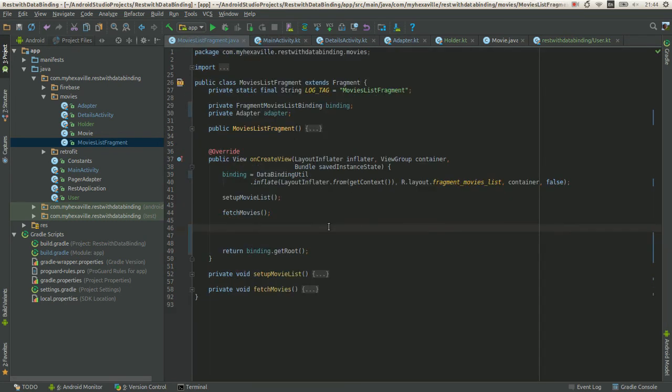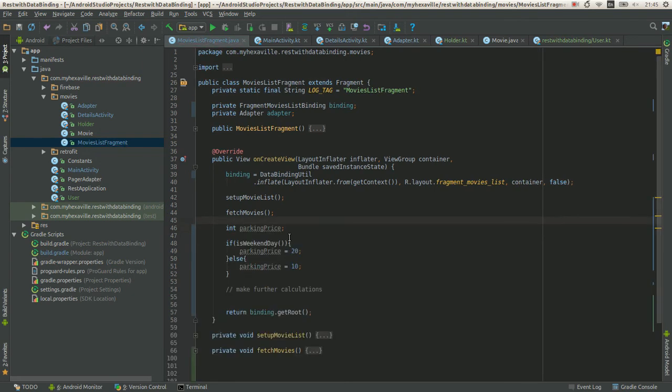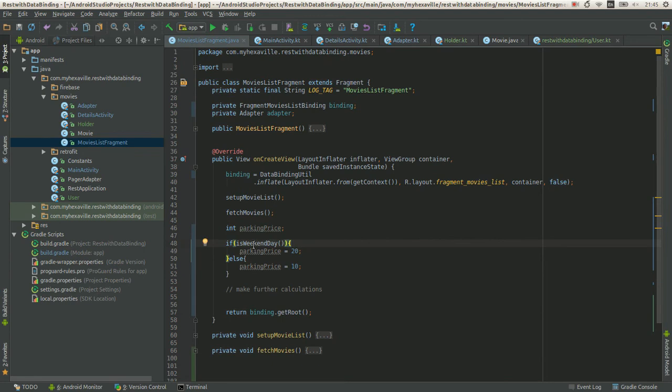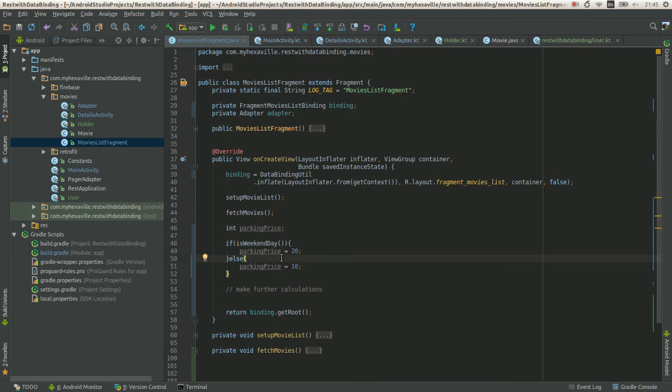All right, the second one is assigning variables with if and else statements. For example, let's say we have a Java code. Let's say we have a parking price and you calculate it depending on the day of the week. So we have this if and else statement.